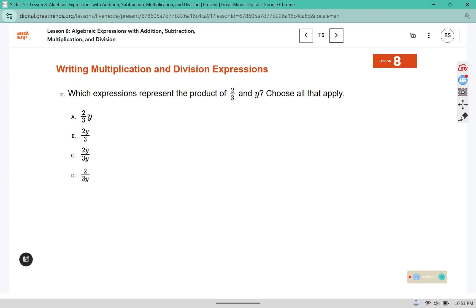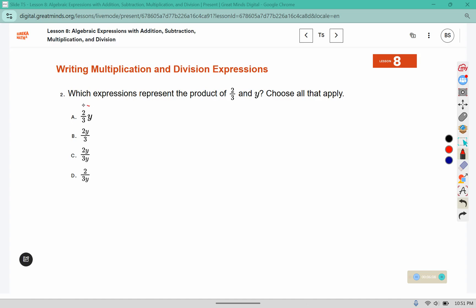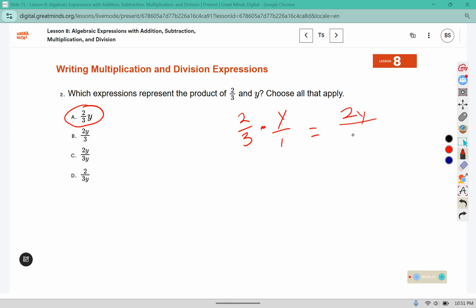This expression represents the concept of two-thirds and y — choose all that apply. Two-thirds and y as a product would be a multiplication. So option A shows two-thirds times y. Option B shows a two on the top and a three on the bottom, and if we were to multiply this out, we could think of it as y over one, so that could be rewritten as two y over three on the bottom. So that would be B.